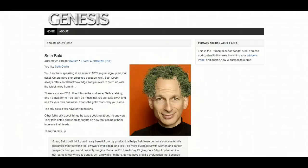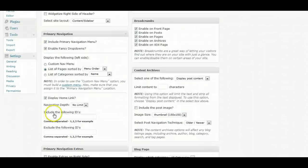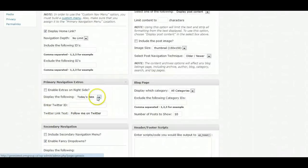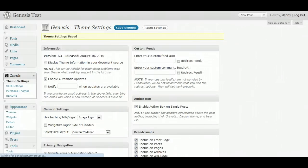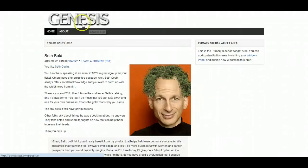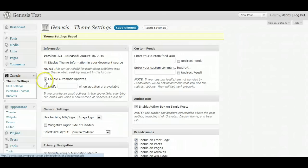Let's put the search form in there and save settings. Refreshing the page — there you go, you've got the search box in the navbar. That's cool. So let's just put the widgets in now.